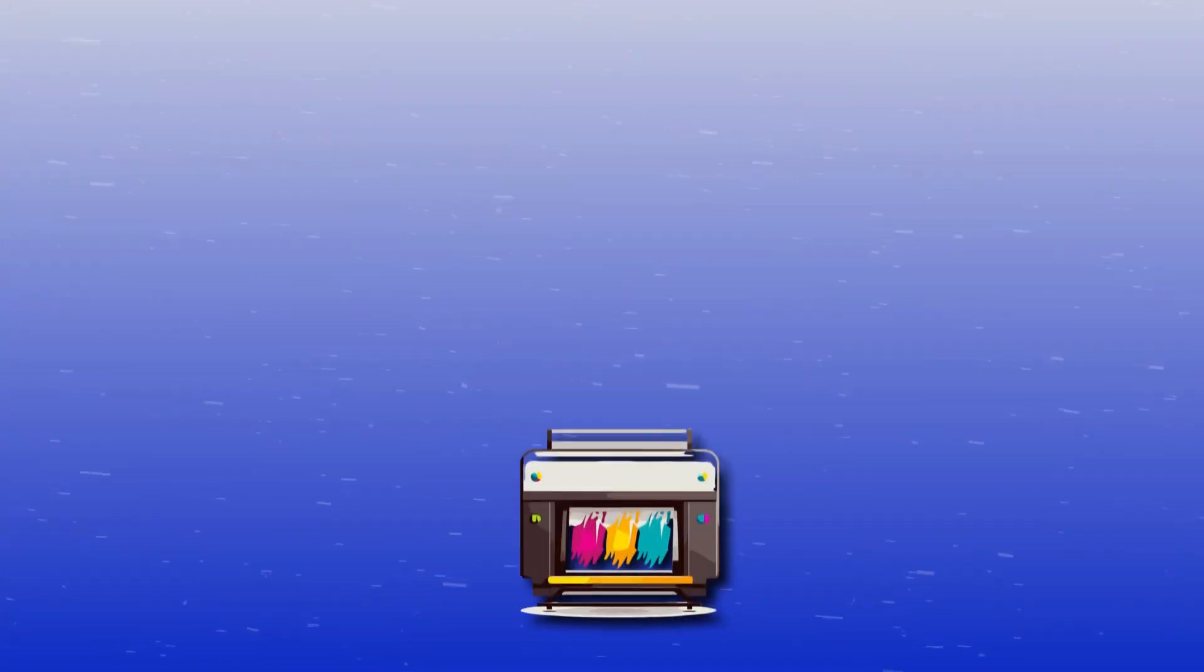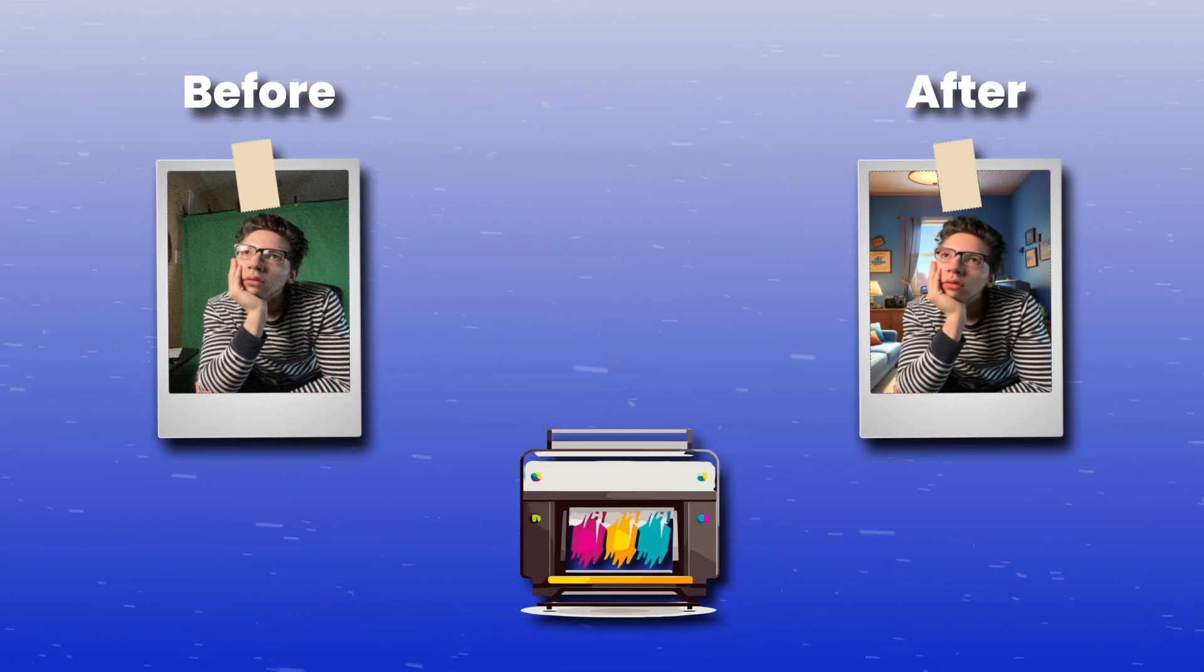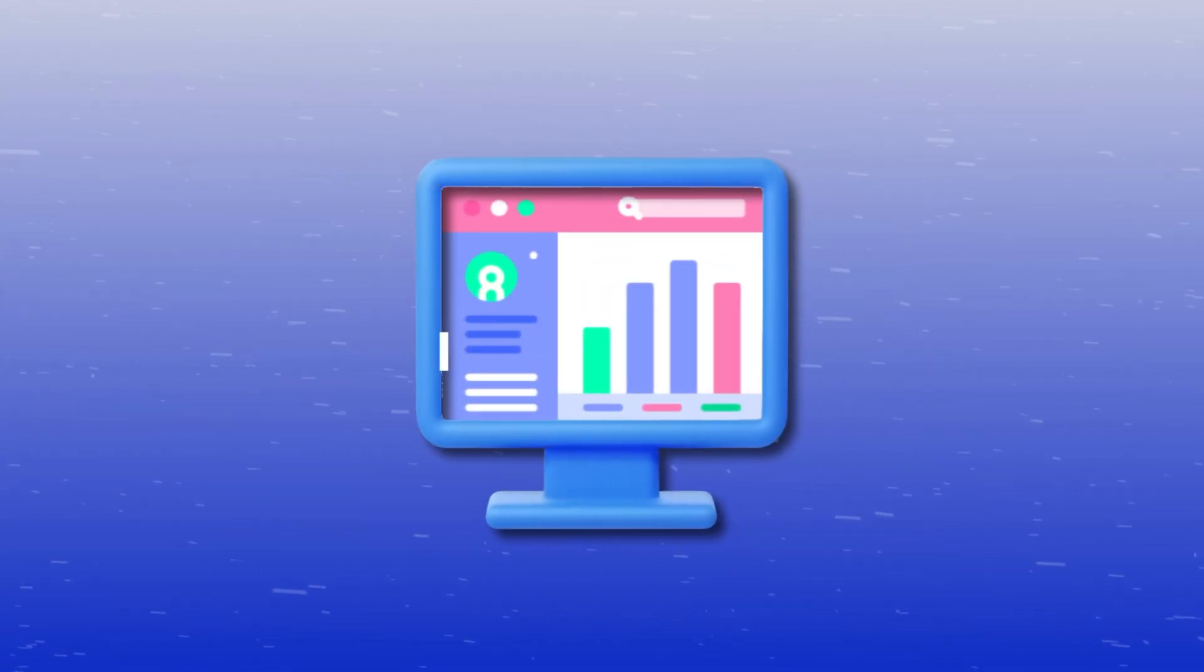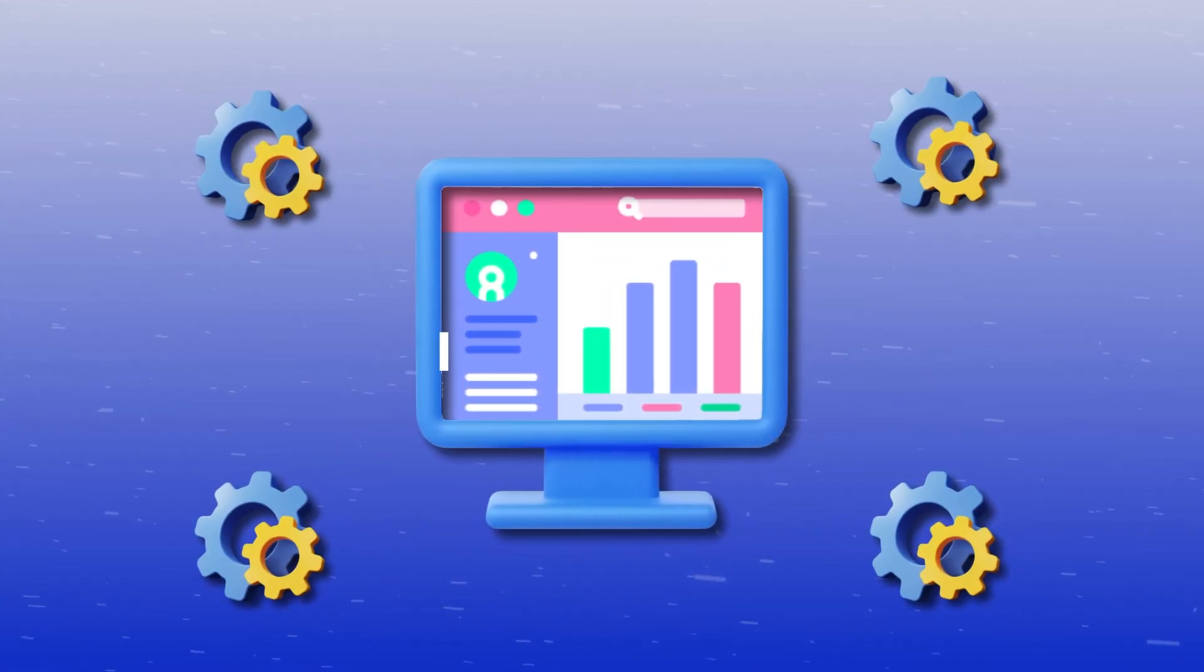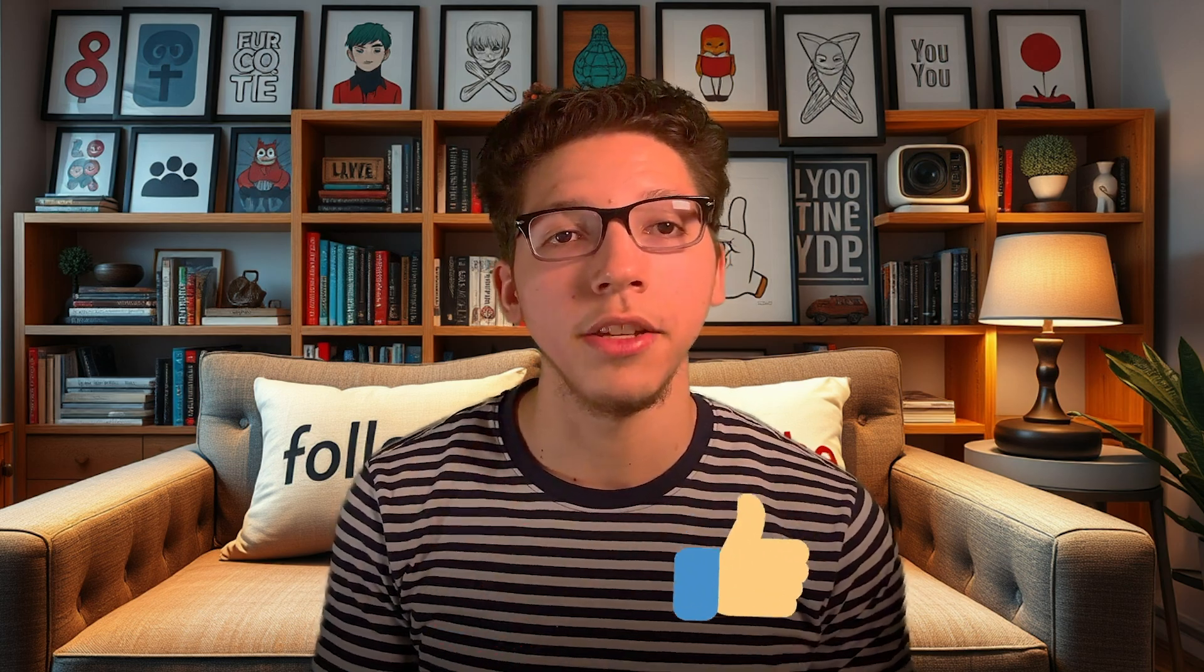Next up is Image Generation. I'm briefly going to go over this one because all image-generated AIs do around the same thing. They just have a different interface with different options, but both of these I recommend are both free and easy to use.